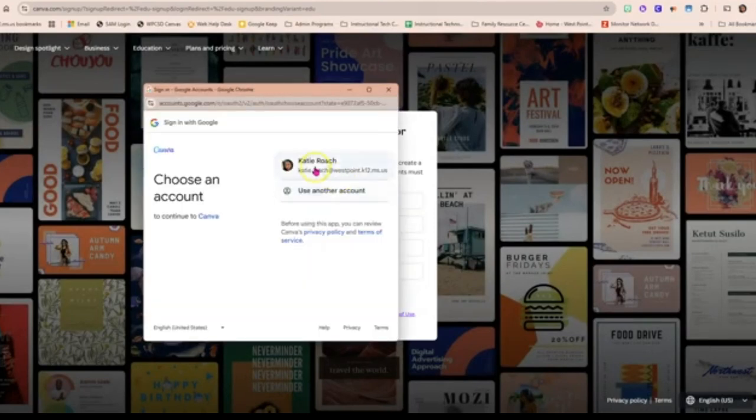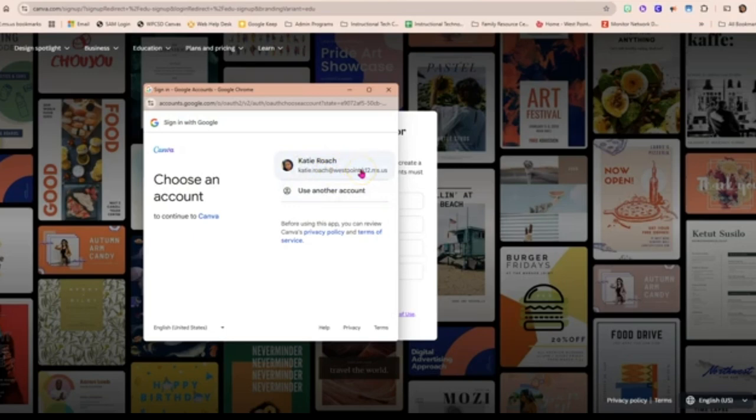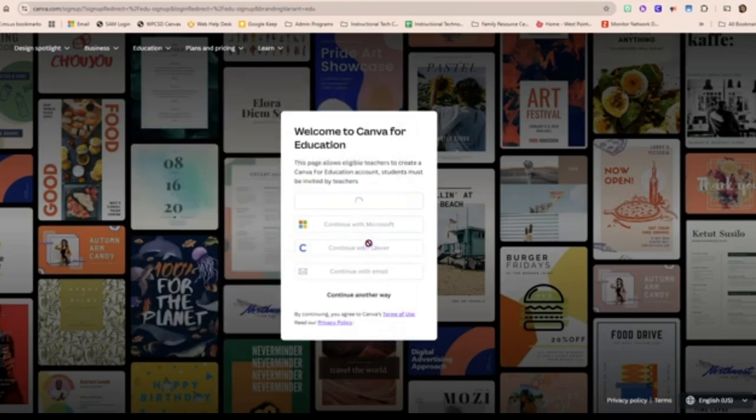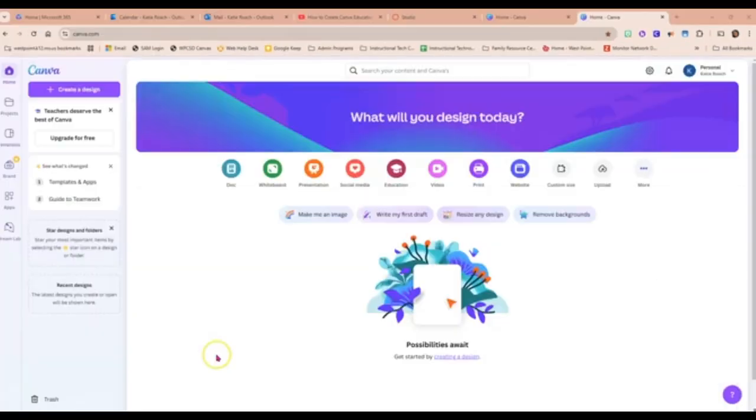Now you want to choose your school email address and click Continue. That was the first step of getting your Canva for Education account.